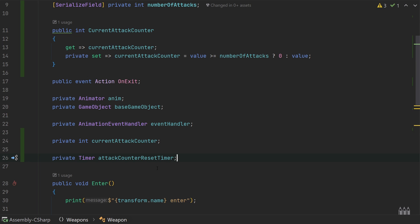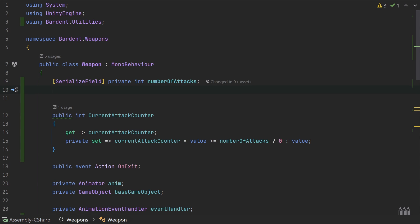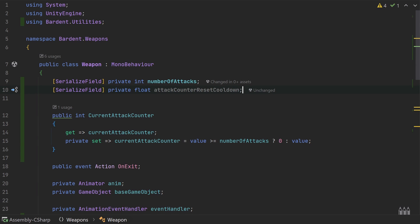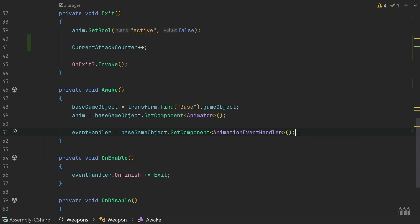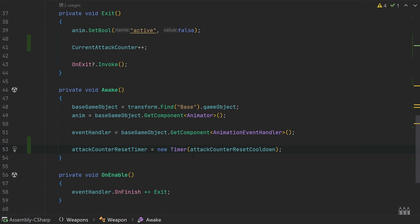Before we can create the timer object we need a duration. Back in our variables, add another serialized field private float called attackCounterResetCooldown - this is how much time must pass after the end of an attack before the counter resets. This will eventually move to the weapon data scriptable object. In the awake function, after setting all references, say attackCounterResetTimer = new Timer(attackCounterResetCooldown).